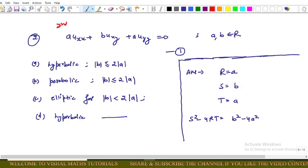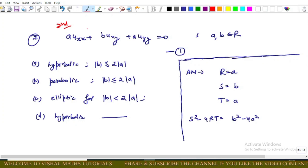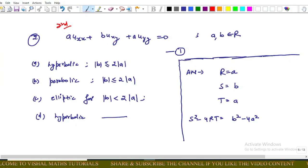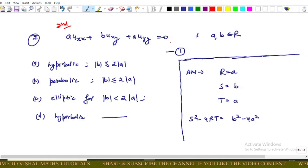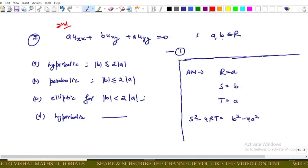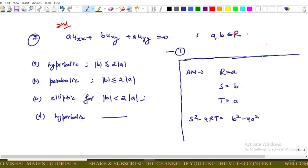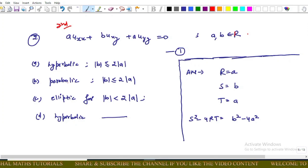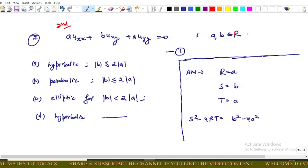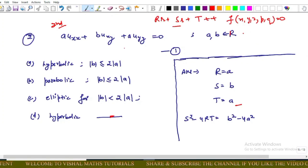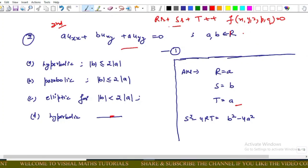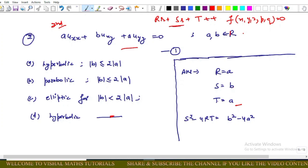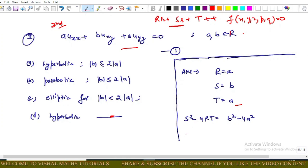Now the next memory-based question: we are given a second-order linear PDE — A·u_xx + B·u_xy + A·u_yy = 0 — where A and B are real numbers. We need to determine the region type: hyperbolic, parabolic, or elliptic. Comparing with the general second-order equation, we get R = A, S = B, T = A.